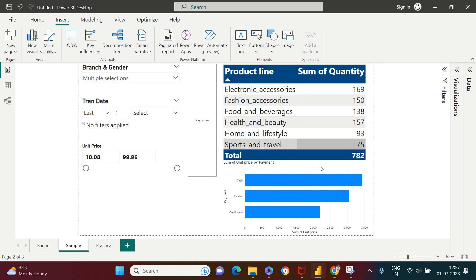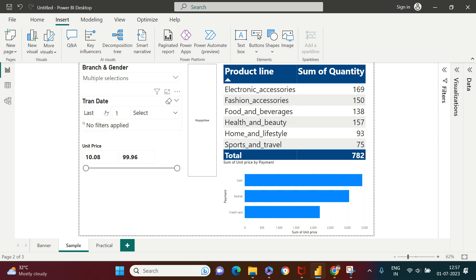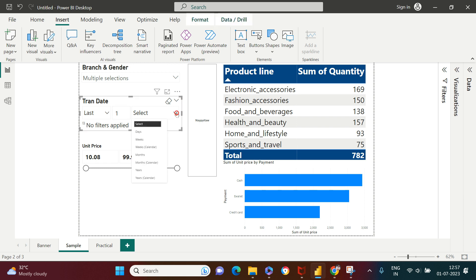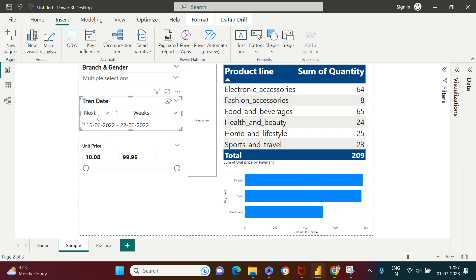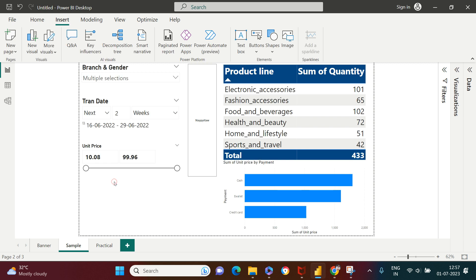Now let's say if I want to see this detail for a specific time period. What I can do is from here, let's say I want to see it for the last one week. So here I can come and say last one week. If I want to see it for the next one week, I can choose next and set it to week. You can also do it for next two weeks — you can change that value.